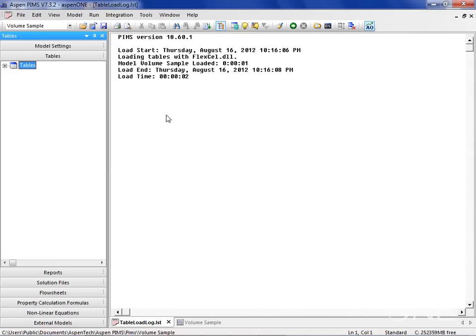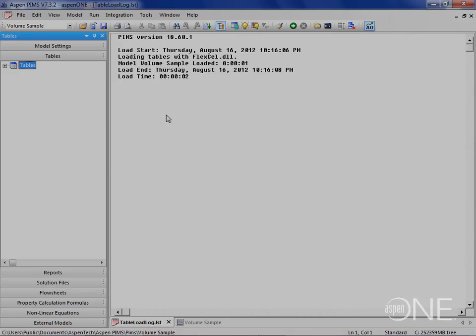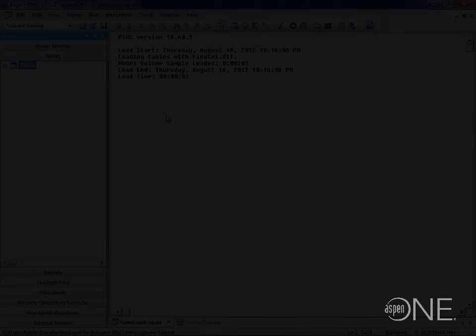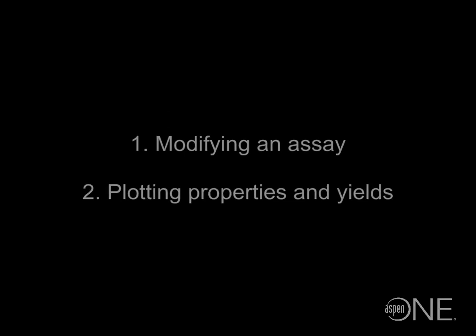Furthermore, you can now directly modify the PIMS assay tables. And so today, I'm going to give a quick demo of a few key features of PIMS Assay Management. These include modifying an existing assay and plotting properties and yields.